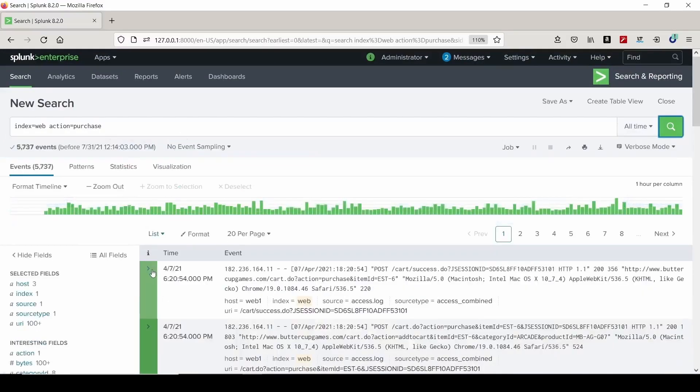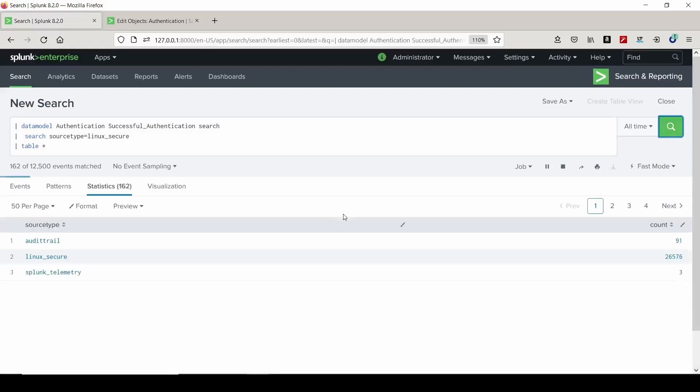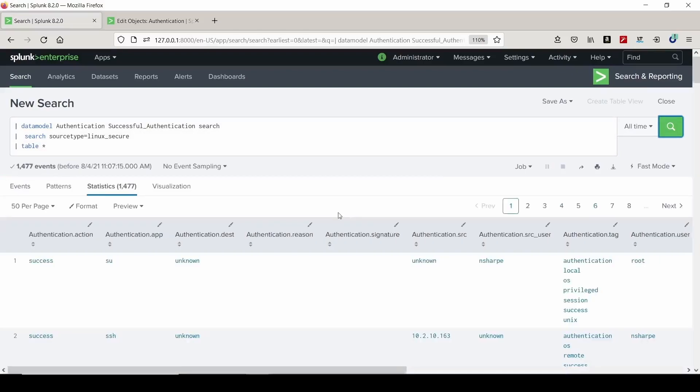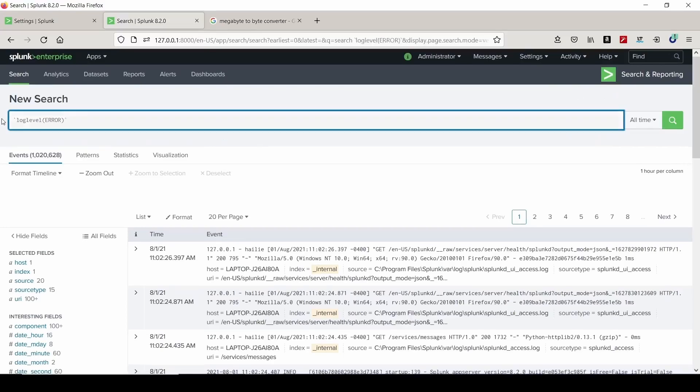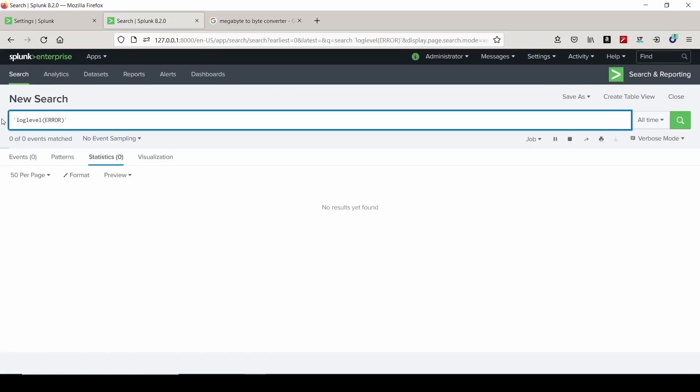We will create visualizations, build dashboards, use lookup files, perform field extractions, and even get a little advanced with using tokens and learning about drill downs in our dashboards.